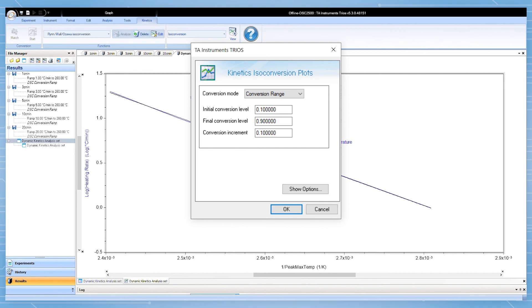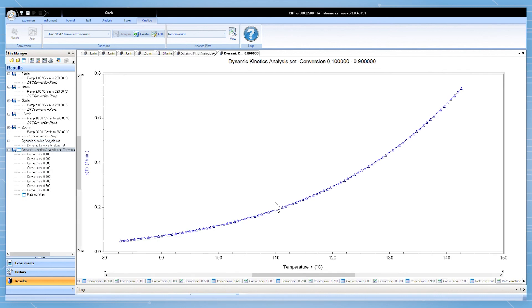Select a single conversion or temperature or select a range from the drop-down. Specify the range and the increment and click OK. A series of graphs will be generated.